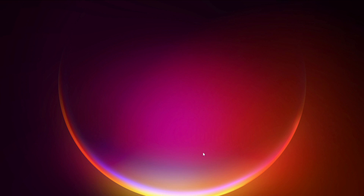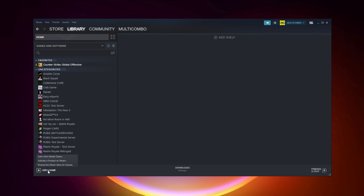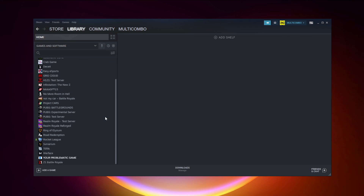If that didn't work, go to Steam. If you don't have Steam, download it. Non-Steam users: add your game to Steam. Click Add a Game, then click Add a Non-Steam Game. Select your problematic game, then click Add Selected Programs. Program added.